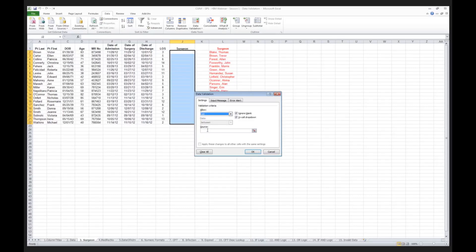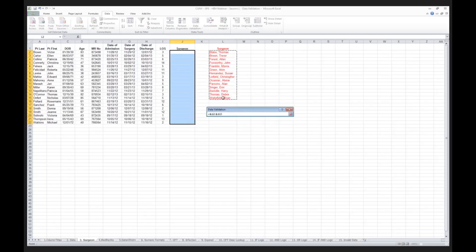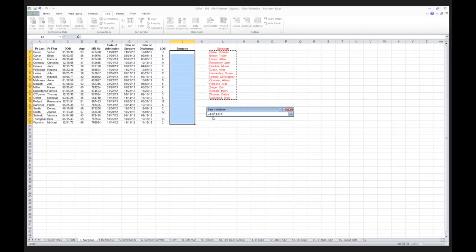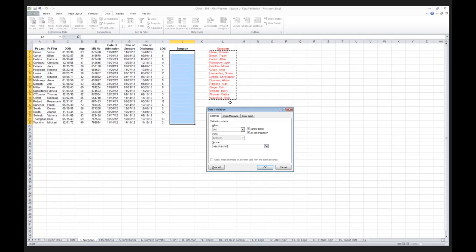We are going to specify that the data you see in red, the surgeon's names, will be the only names that will be allowable in this section. I click on list. It then asks me, what is the source of my data? That is to say, where is my master file? I click on this little red arrow that you see on the right here, and I highlight the names of the doctors, the surgeons, who I am going to be using as my validation tool. You'll notice that the data validation bar will appear here, and it tells me that my data will be validated against the contents of L2 through L15. Once I've done that, I simply close my data validation.